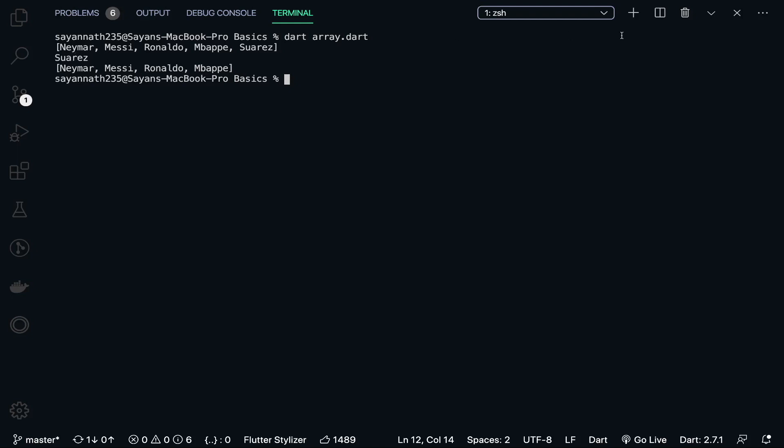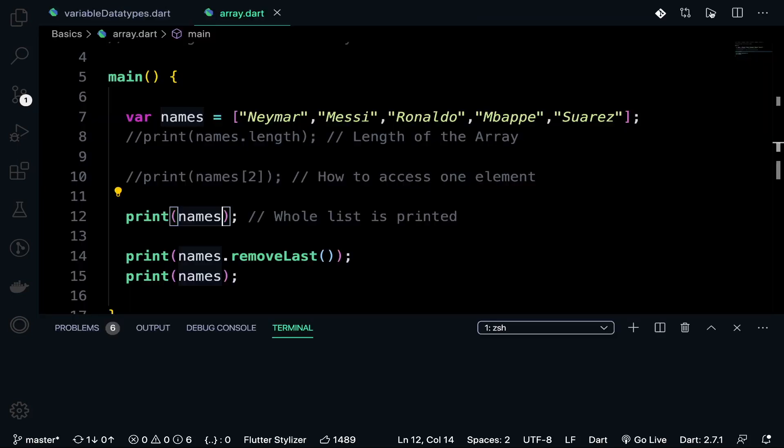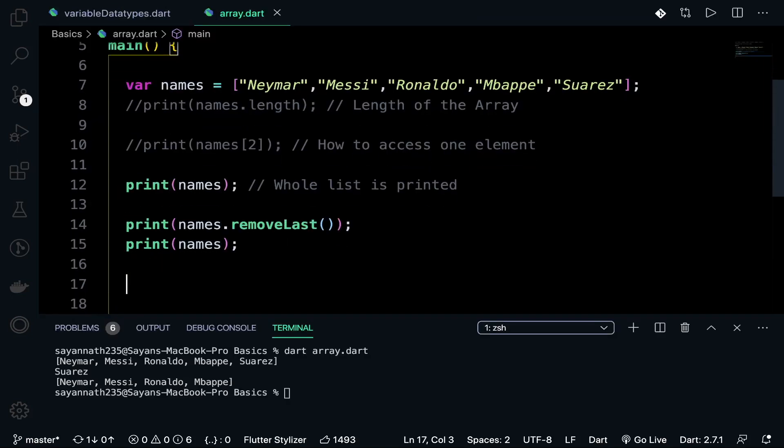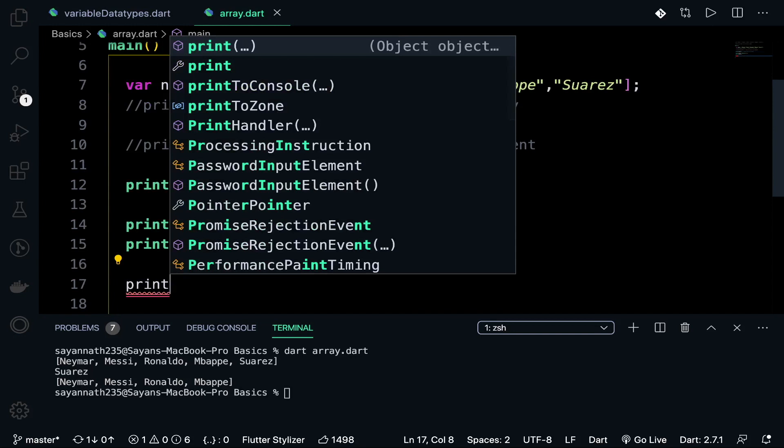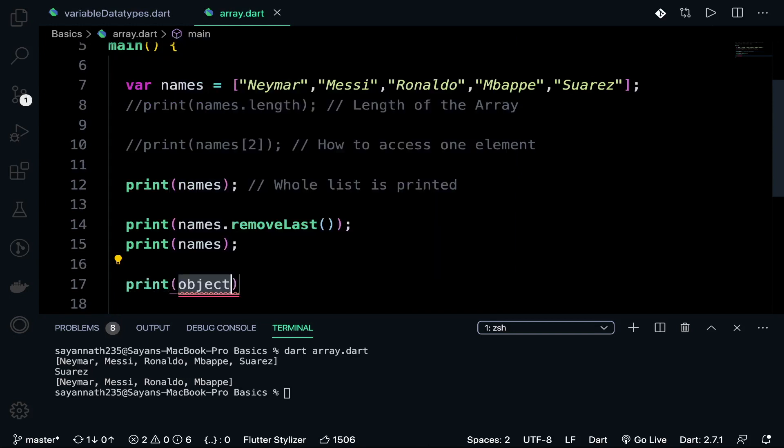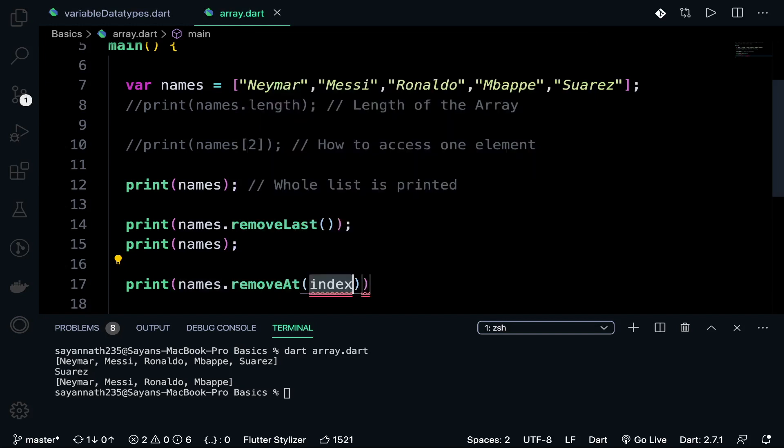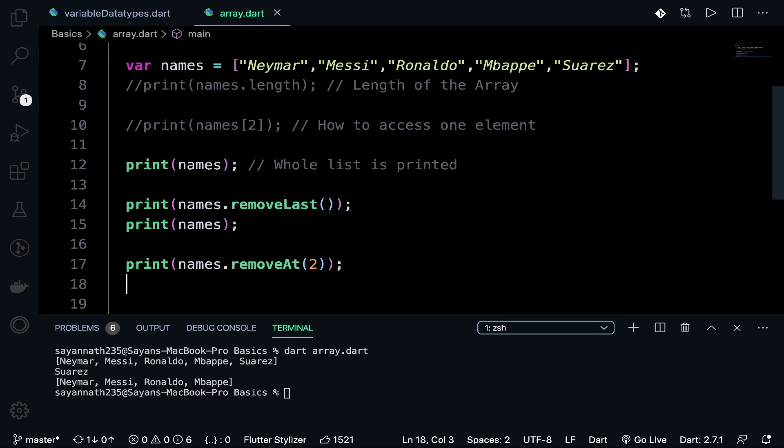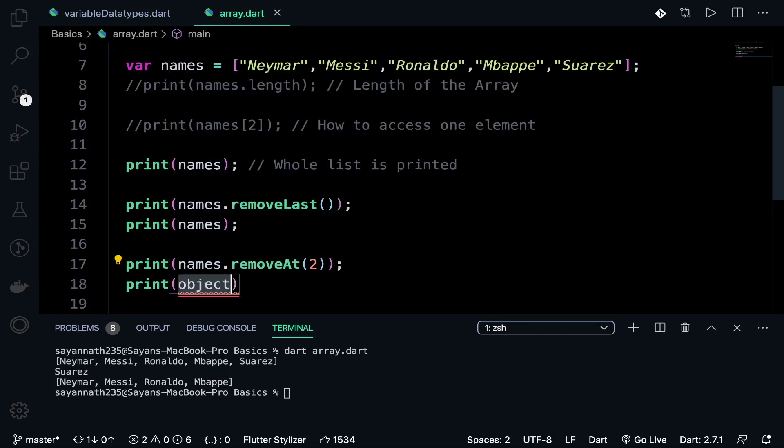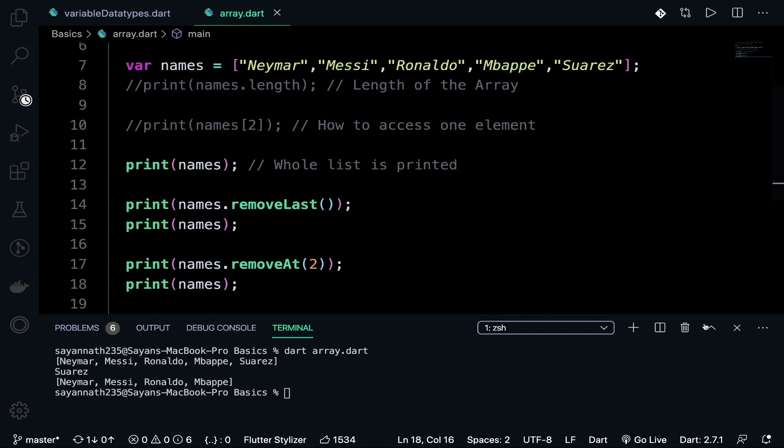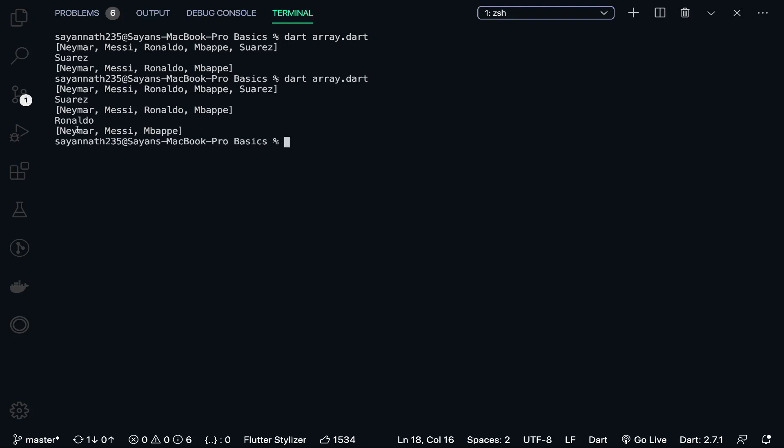There are several commands like this. We can also remove a particular element. These are the things which actually require in Flutter sometimes. Here it is pointing out the index - which one do you actually want to remove? I want to remove Ronaldo, so let's type two and then print. Let's run this code. See, if Ronaldo is removed, the array remains Neymar, Messi, Mbappe.